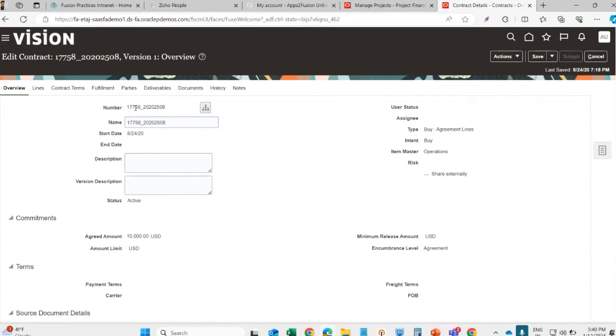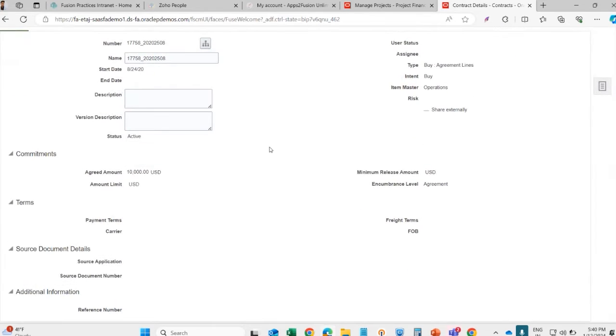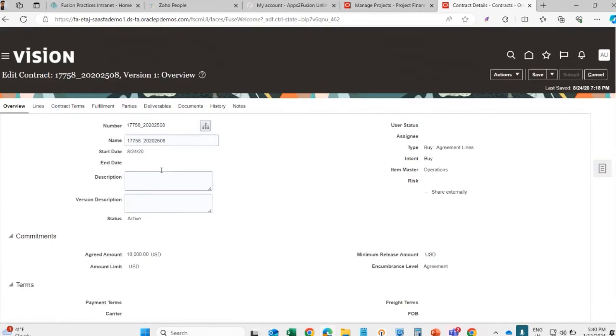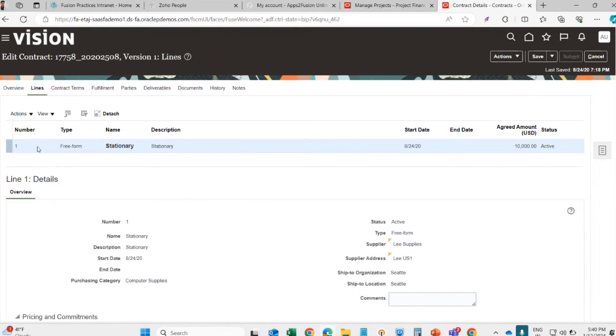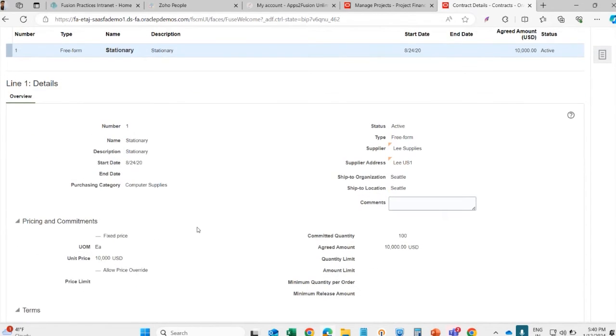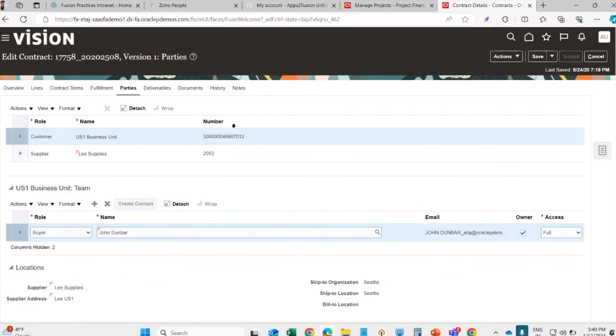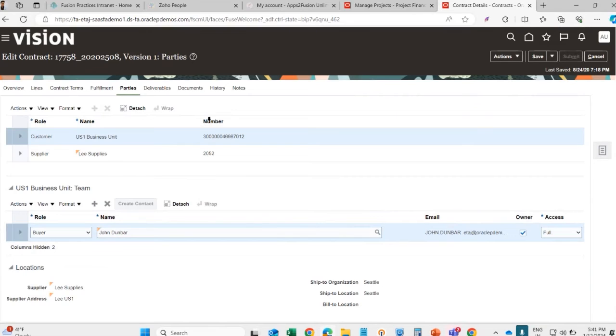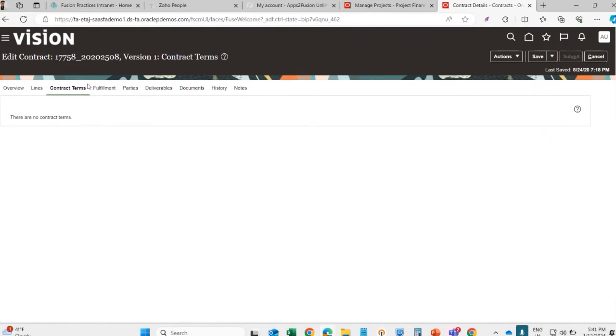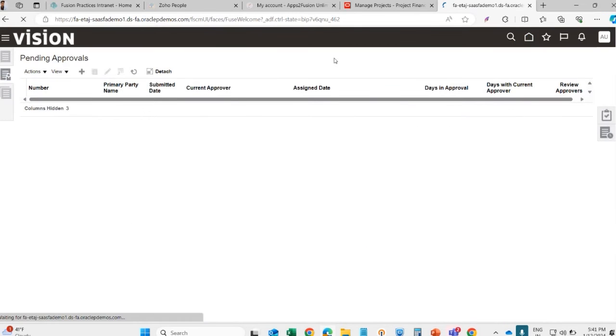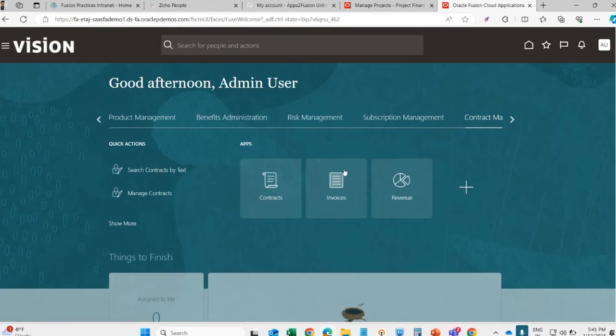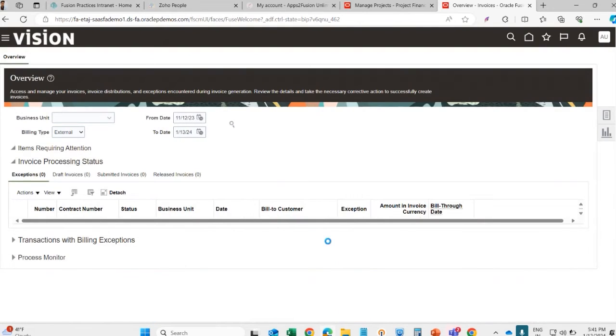This is the contract overview. The contract will also have a number. The project number and contract number can be similar or different. There will be a start date, end date, there will be a contract amount. These are the contract lines - lines means what are the payment terms on a contract. For example, only one contract line is created for this amount. For parties, we will have to add the customer. This is the customer that is added here. Here we can see the invoices raised to our customer.